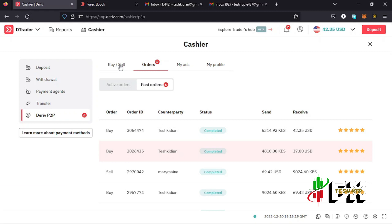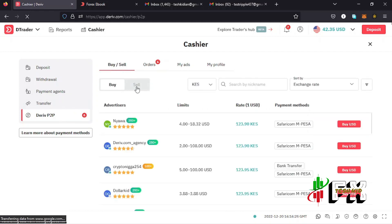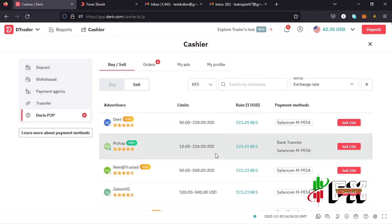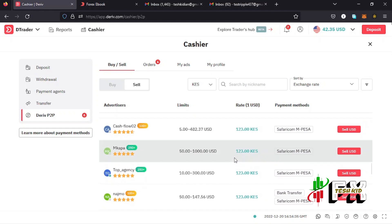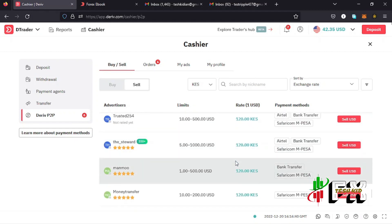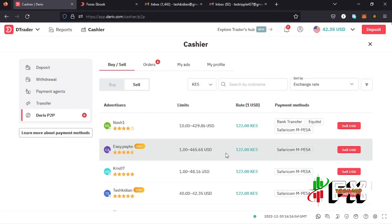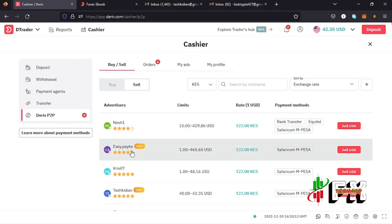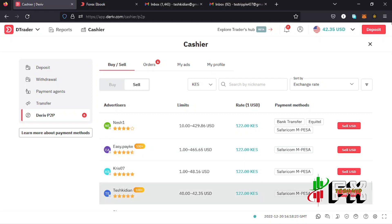Now for the second part of this tutorial: making a withdrawal from your Deriv account back to your M-Pesa. Go back to the Deriv P2P page and tap on the Sell tab, where you can see merchants who can deposit to your M-Pesa account. Search for a suitable merchant based on the factors I've shown you — the limits, exchange rates, payment method — and check whether the merchant is online, as that ensures a faster transaction.